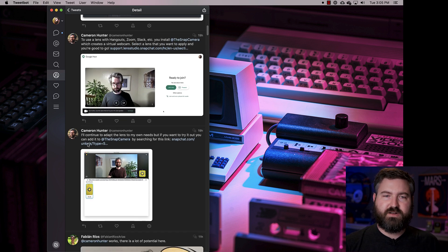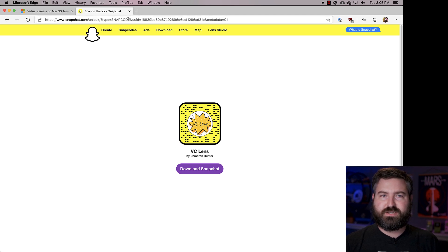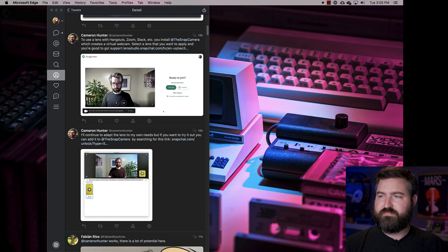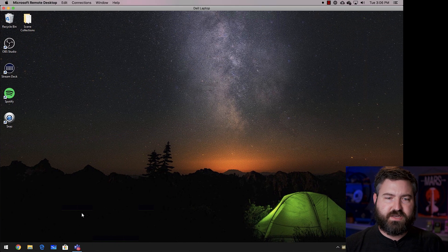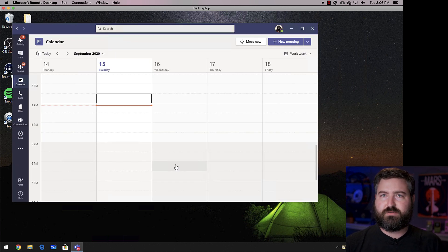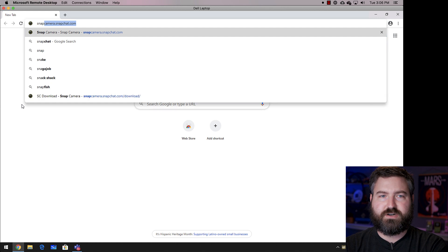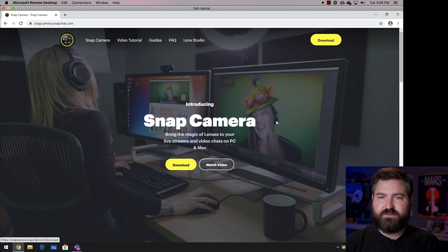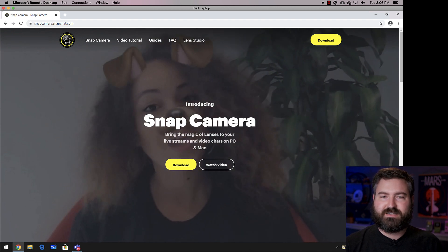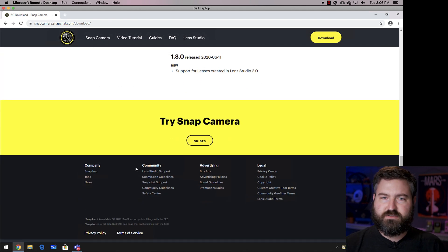He talked a bit about how he created it and shows how to use it in Google Meet, but I wanted to show you how to add this camera in Microsoft Teams. A couple tweets down he posted the link to it, which I'll put in the description. That's basically what you're going to search for once you get Snap Camera installed. This doesn't work on a Mac yet — I'll explain that in a moment. But first, let's go to my Windows computer. People have been using Snap Camera ever since working from home, especially around March-April, but we're going to use it for an actual business purpose.